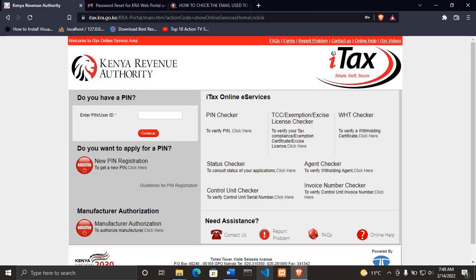Hello and welcome back. In the last video, I showed you how you can be able to check the email address that was used to open your KRA PIN. So in this video, I'll be showing you how you can be able to check if the KRA PIN that you have is active or not active.